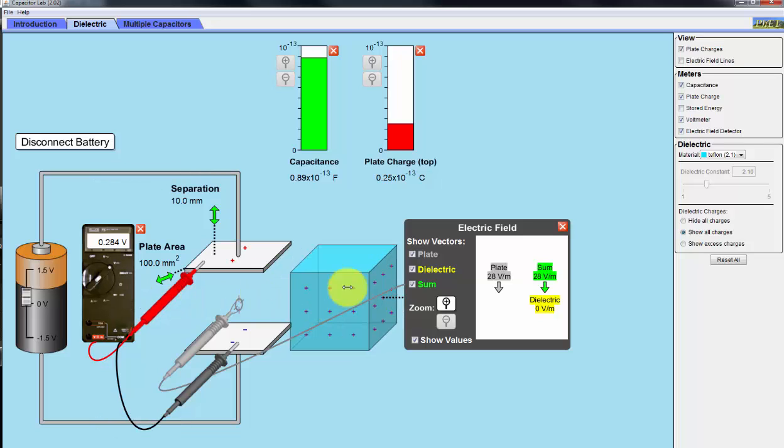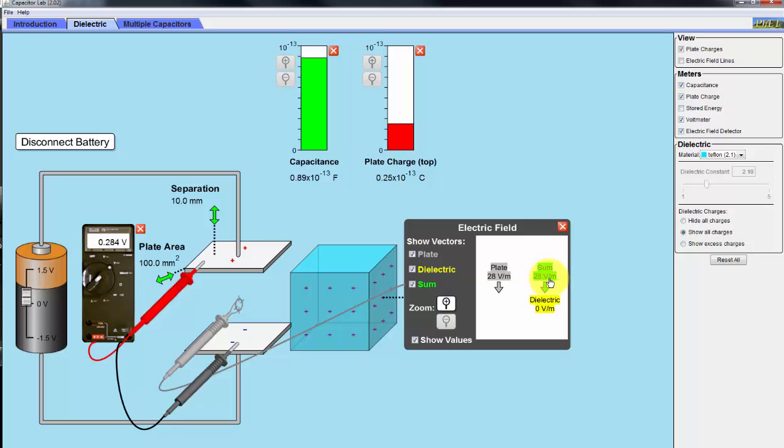Okay, so without the dielectric, we have a net 28 volts per meter across between these two plates, which leaves 28 volts per meter as the total sum. And since there's no dielectric, there's no electric field inside the dielectric.